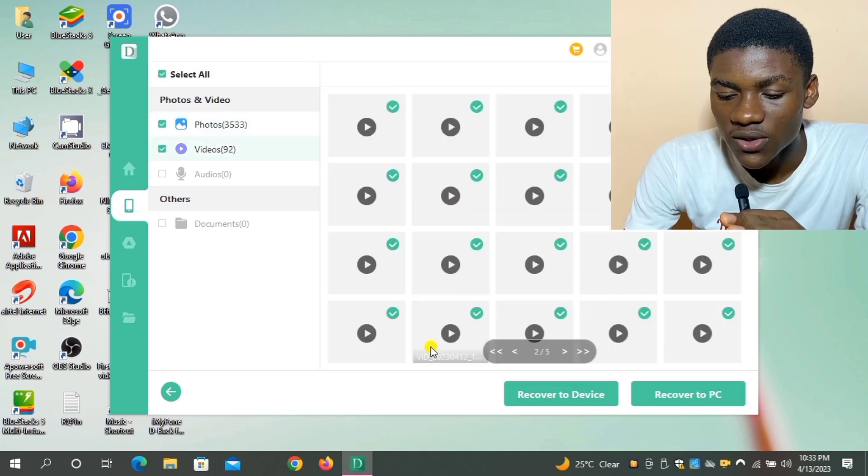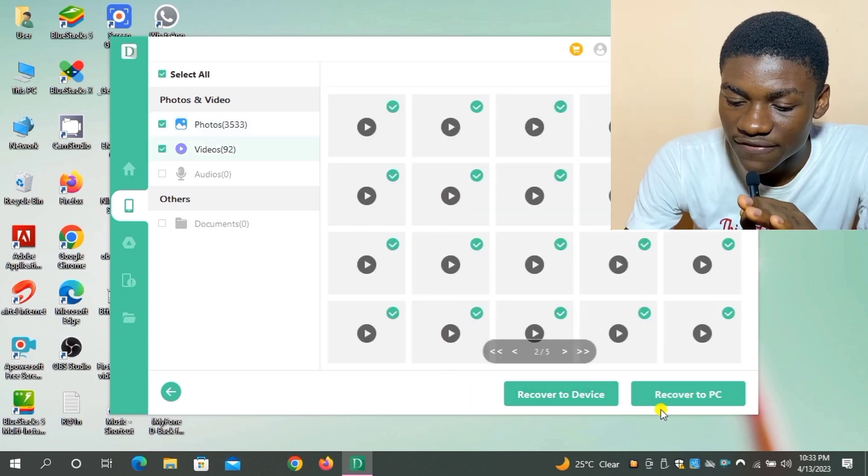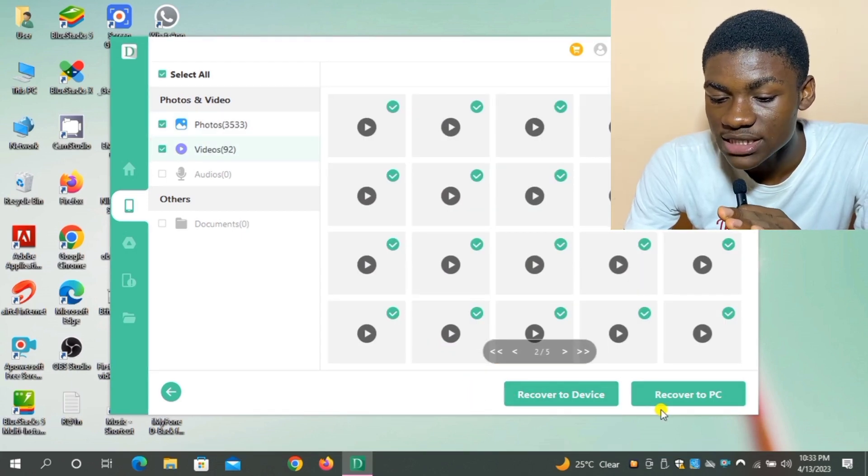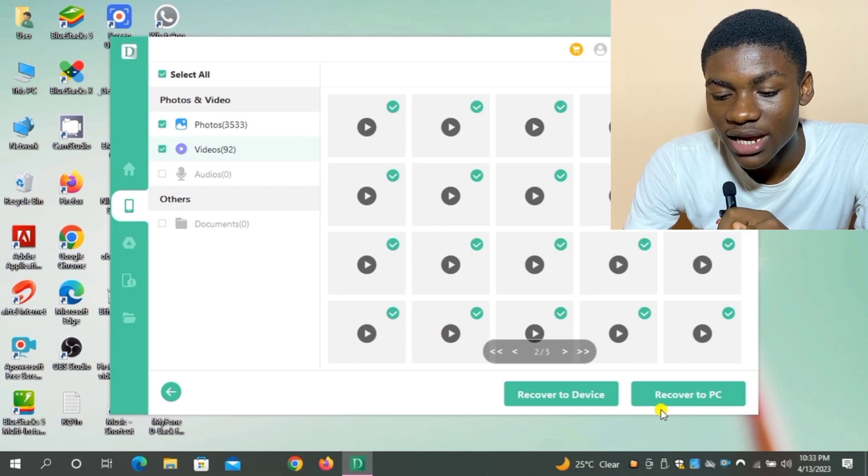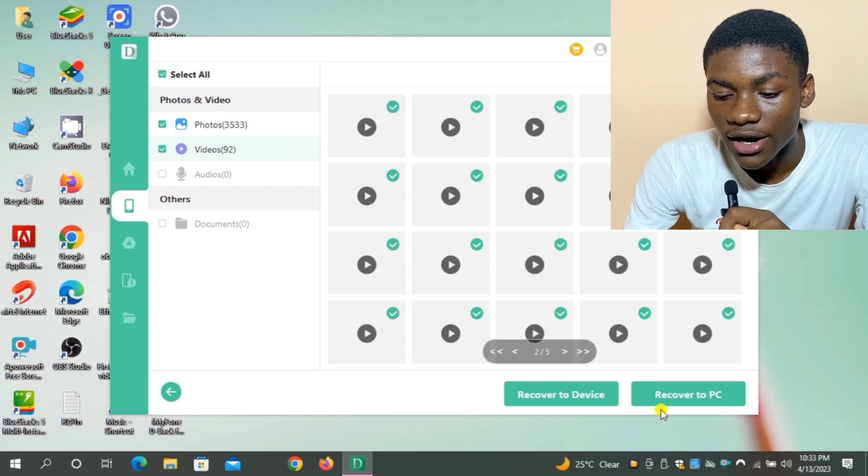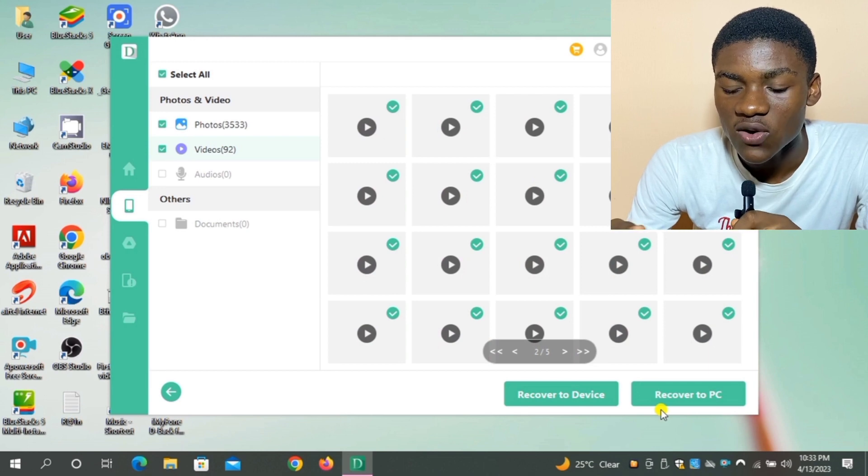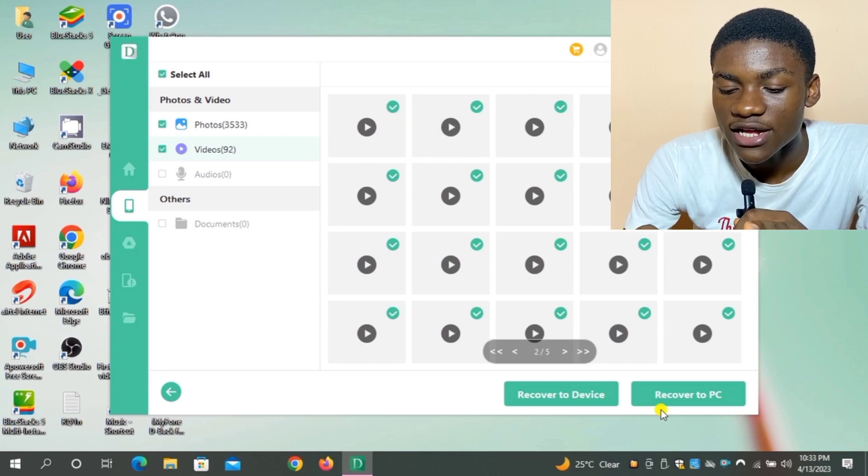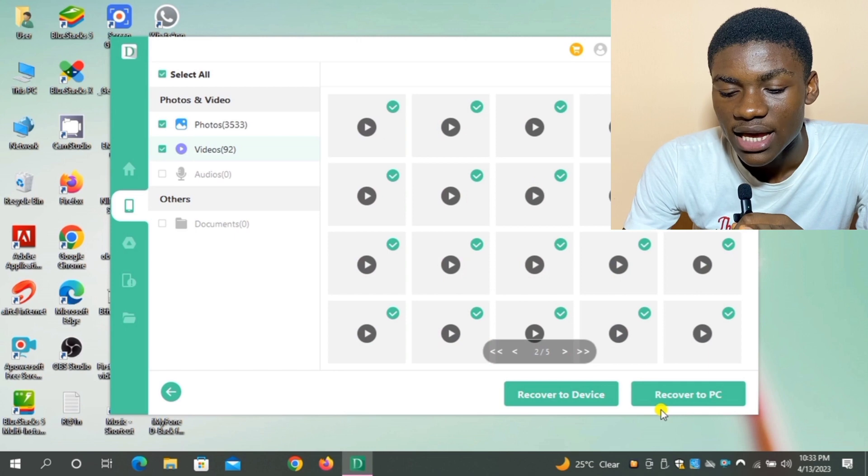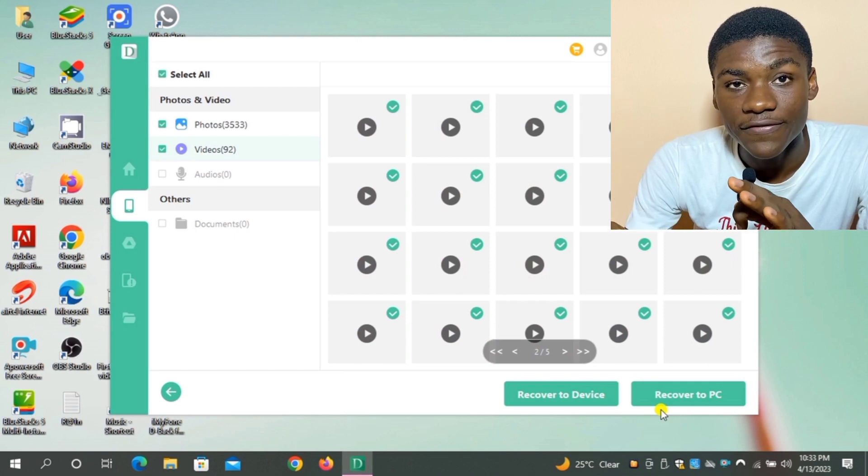So there's two options: Recover to Device and Recover to PC. So I can recover this to my PC or I can recover it to my device. So I'm going to be choosing Recover to PC because I don't have enough space on my phone.